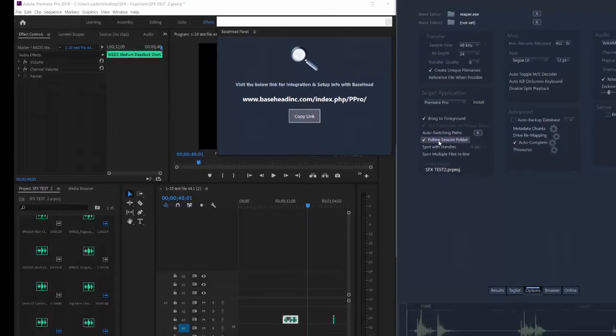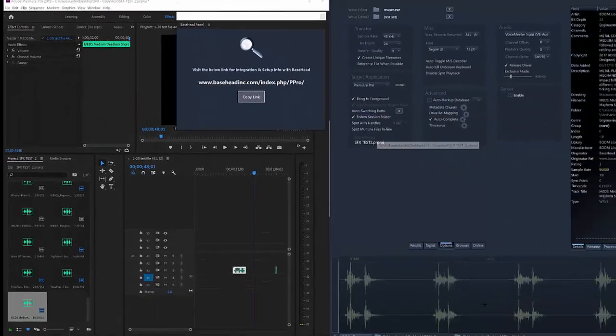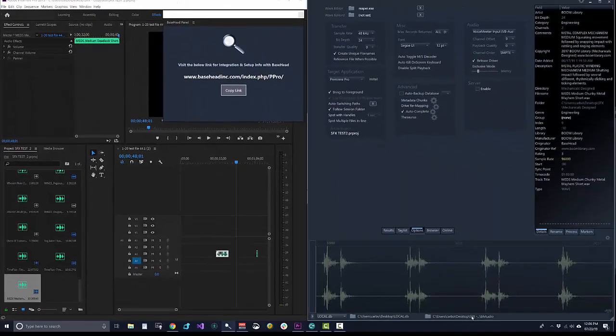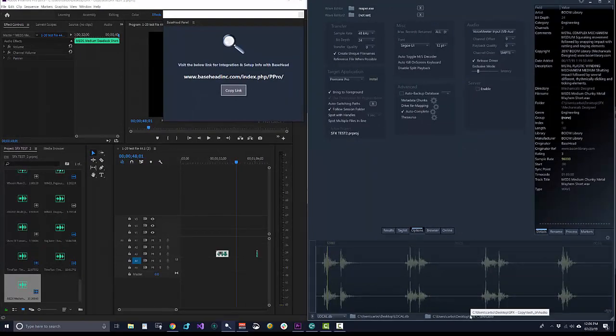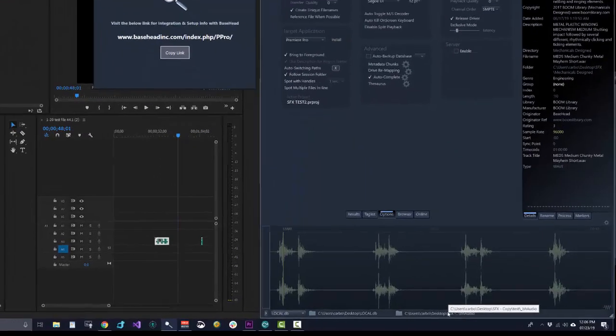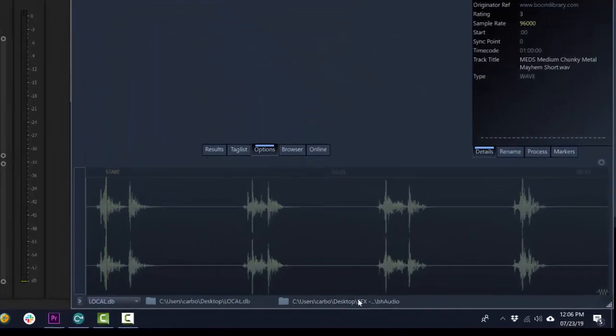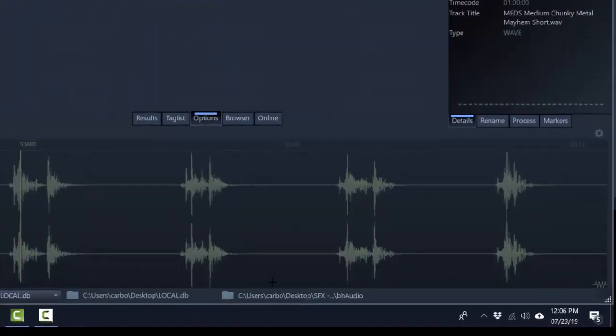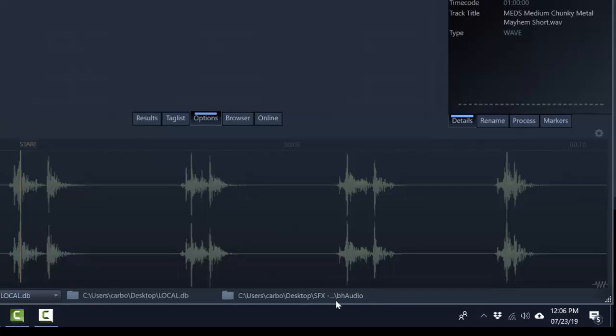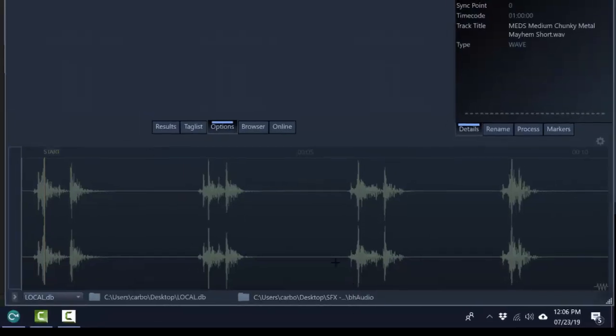And when file session folder is on, it will switch your transfer path down here to the session that is currently open in Premiere. But Premiere doesn't have an audio files folder. So we actually make a little folder called BH Audio, underscore BH Audio next to your session folder. So it has somewhere to put the files to keep it nice and neat for you.